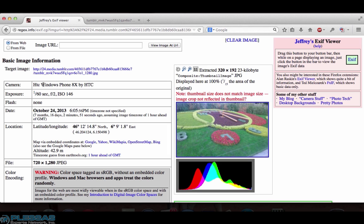We see that the image was captured on a smartphone, an HTC Windows phone. We have exposure and flash information. We also see the date and time that the image was captured and on a cell phone image this information is highly accurate because it is set by the nearby cell tower unlike on a regular camera which relies upon the user to set the date and time.